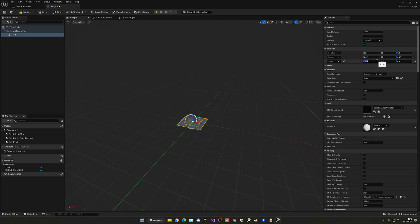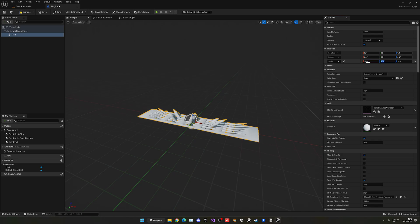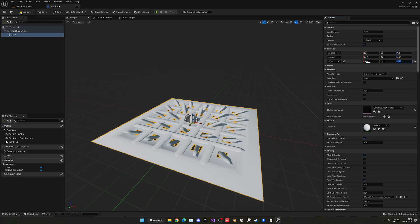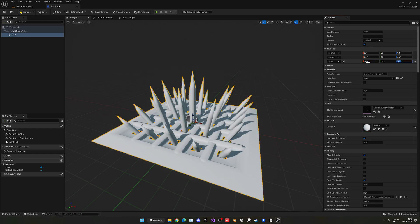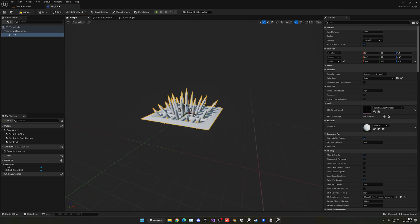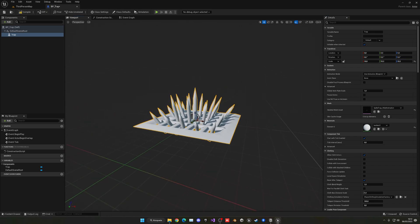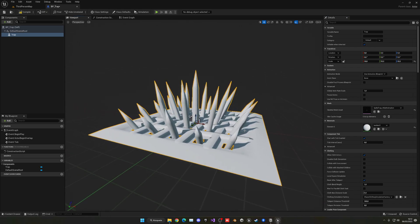Let's unlock the scale and put 10, 10, 10 — that gives a better result. We may actually need to go to 50. This will depend on the size you want, but here we have our cool spikes. Now we can compile and save.